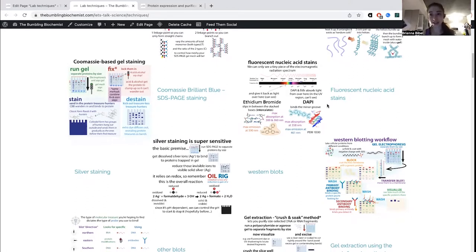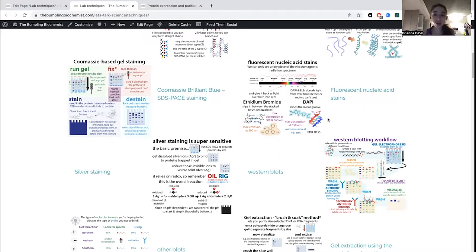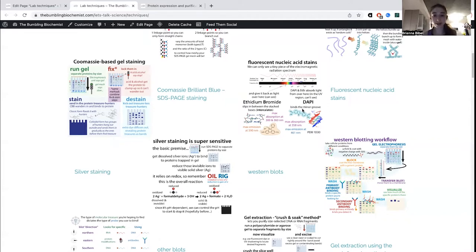For nucleic acids, we typically use fluorescent stains. The Coomassie is visual — you see it with your eyes. With fluorescence, you have to put it on a machine or a UV transilluminator. You need to excite the fluorophore in order to see it — a fluorophore absorbs light of one wavelength and gives it back at another wavelength. You shine light on the stained DNA or RNA, and then it gives back light that the machine can read. Common ones used are ethidium bromide as well as SYBR.